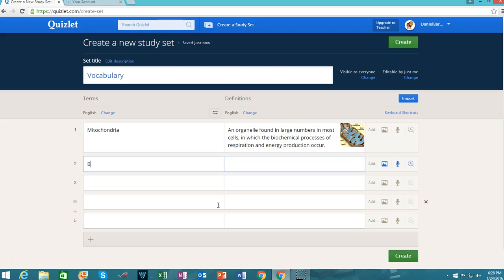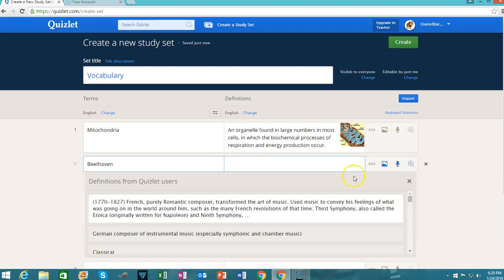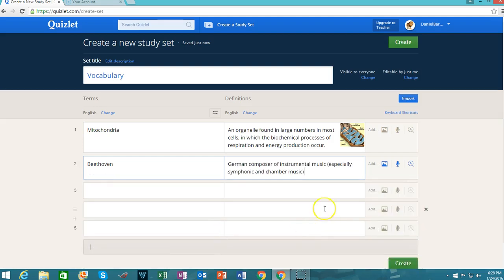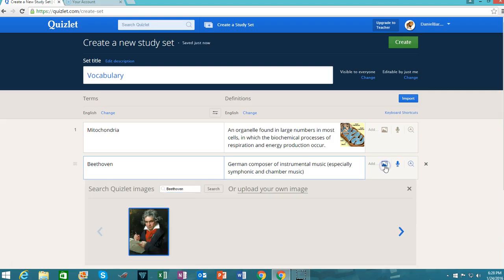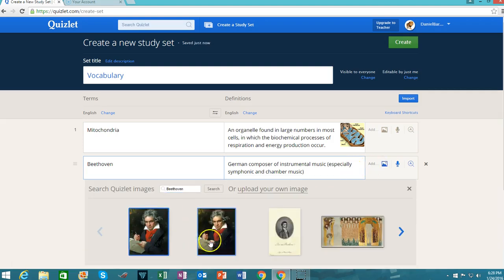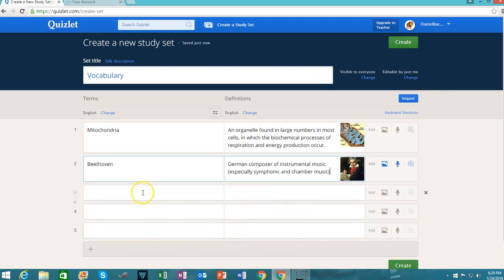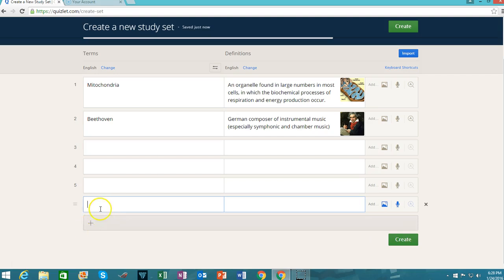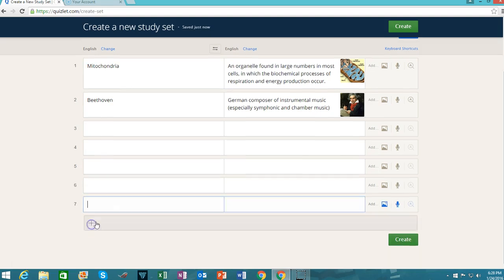And you keep going with your various terms. Here, Beethoven — a German composer of instrumental music. That's good. And let's get a picture of Beethoven. That's good right there. And you just keep going. If you start running out of space, you can hit plus to add additional words to your study set.